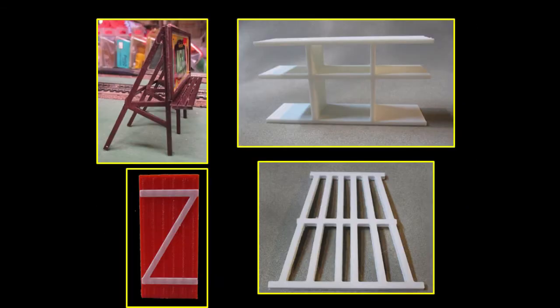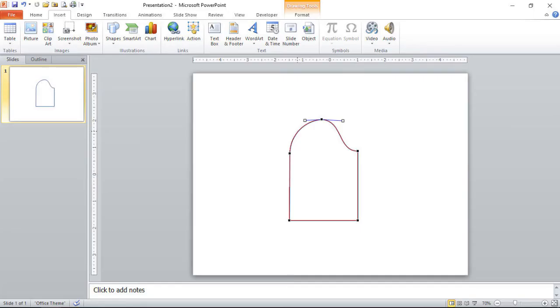Fences and gates are next, followed by billboard legs, room pods, trestle bents, and more. We will also demonstrate little-known PowerPoint tricks to add and remove points in a shape, as well as alter the path of curved lines.